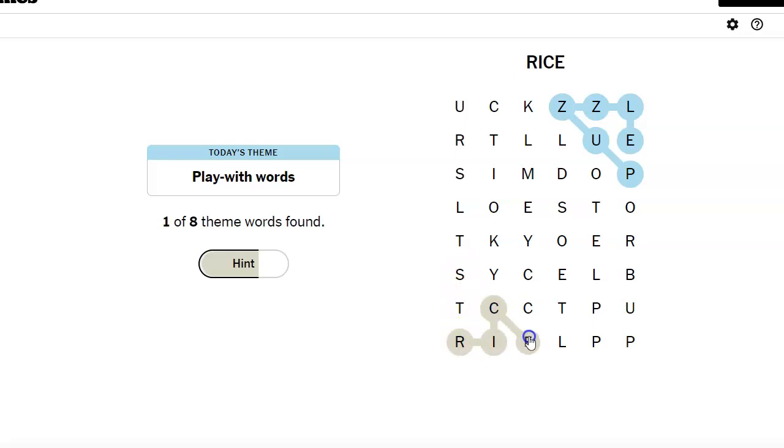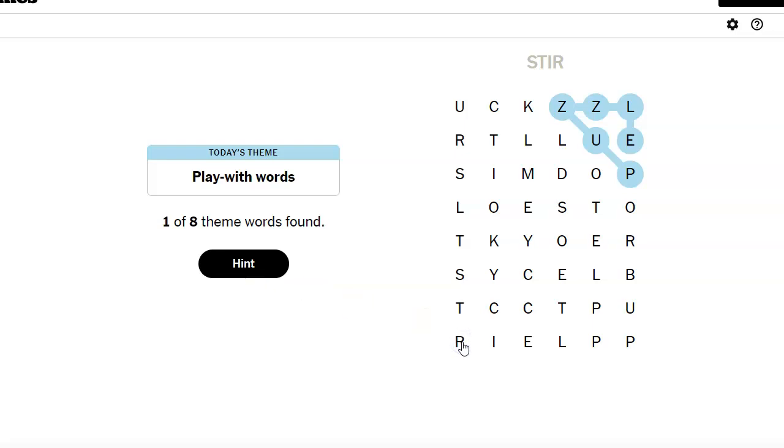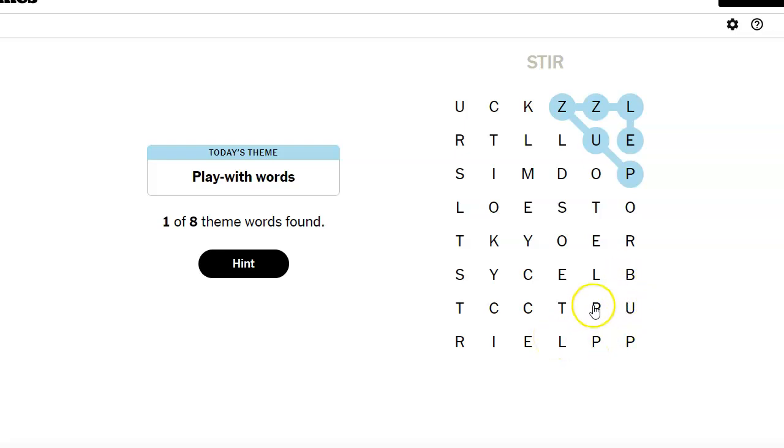Oops. Rice. Stir. What are all these P's? Buhple. Pupple.